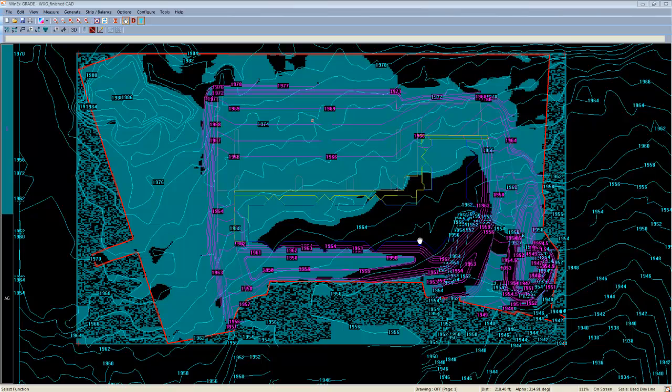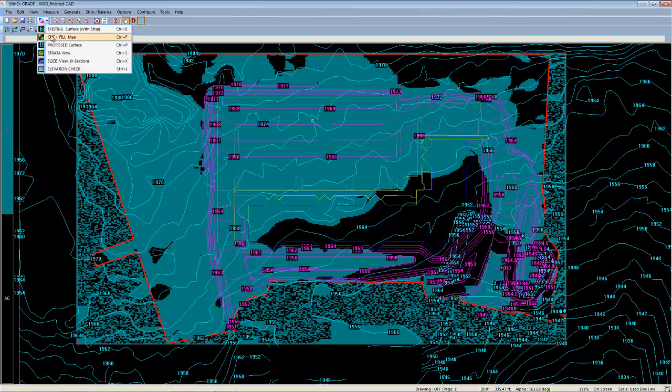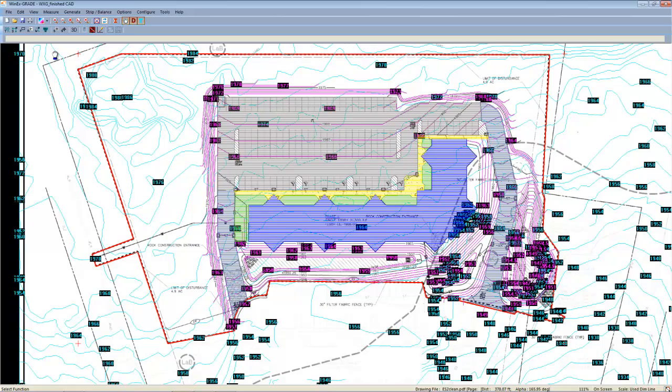So far, each of these views have been in 2D. However, we can view 3D. If we turn off the strata map by heading over to the drop down menu and selecting strata again, it'll take us back to the drawing and takeoff.